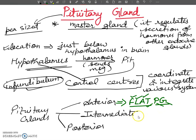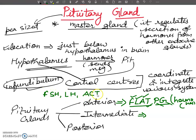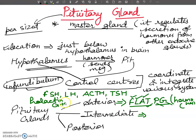I will discuss the FLAT PG hormones from the anterior pituitary in much more detail in separate videos. Here I am just giving you the shortcut mnemonic so you can remember which hormones come from the anterior pituitary: FSH, LH, ACTH, TSH, Prolactin, and Growth Hormone.